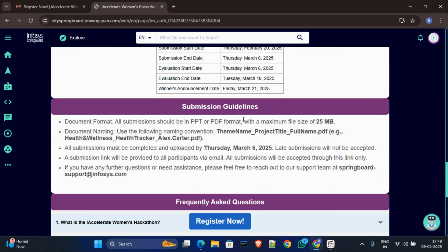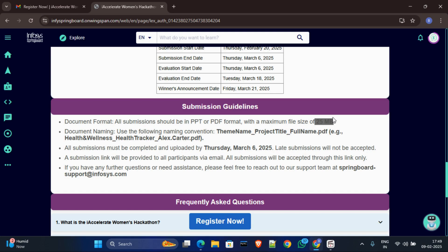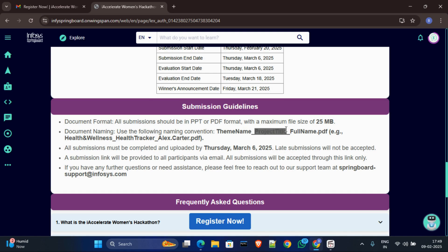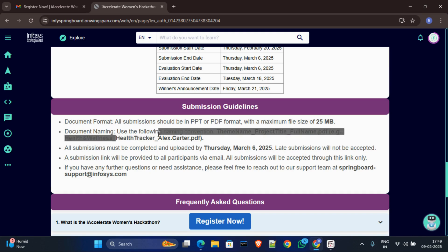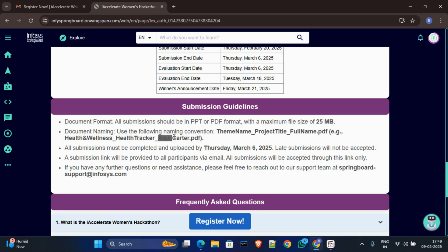Okay, and after that there are some submission guidelines. And first guideline is you have to make sure your submission will be in PDF or PPT format, and size maximum will be 25 MB. Make sure your file size less than 25 MB. And then you have to name your file as this mentioned: first you have to put your theme name, then underscore, then you put your project title, then underscore, then put your full name and then extension. They given the example like health and wellness the theme name, then project title health tracker, then participant full name.